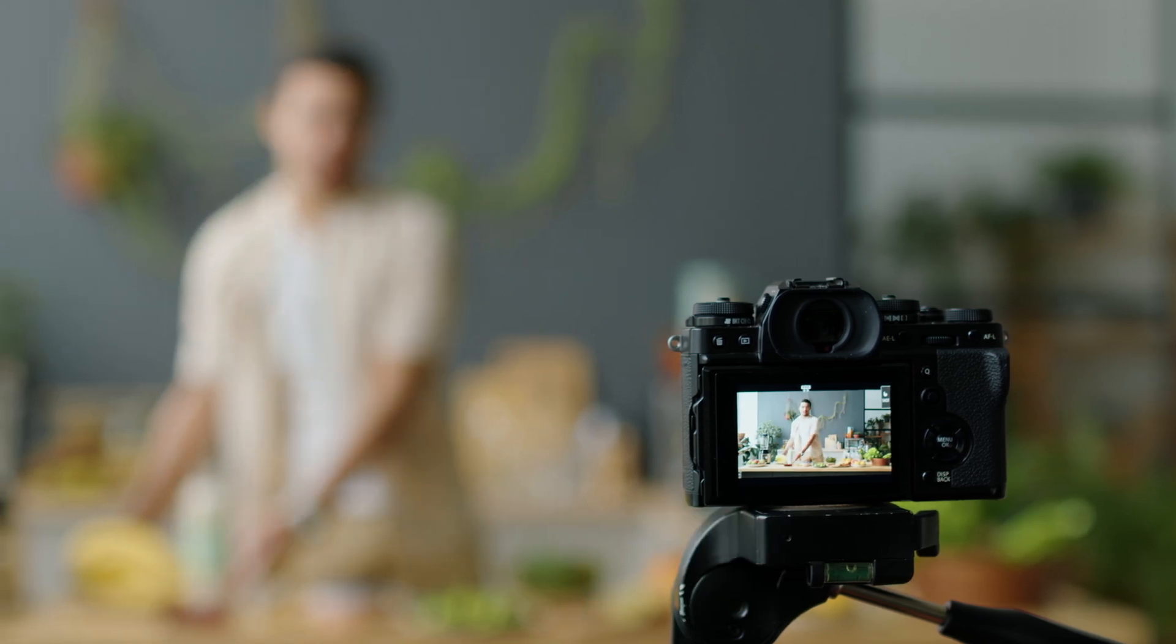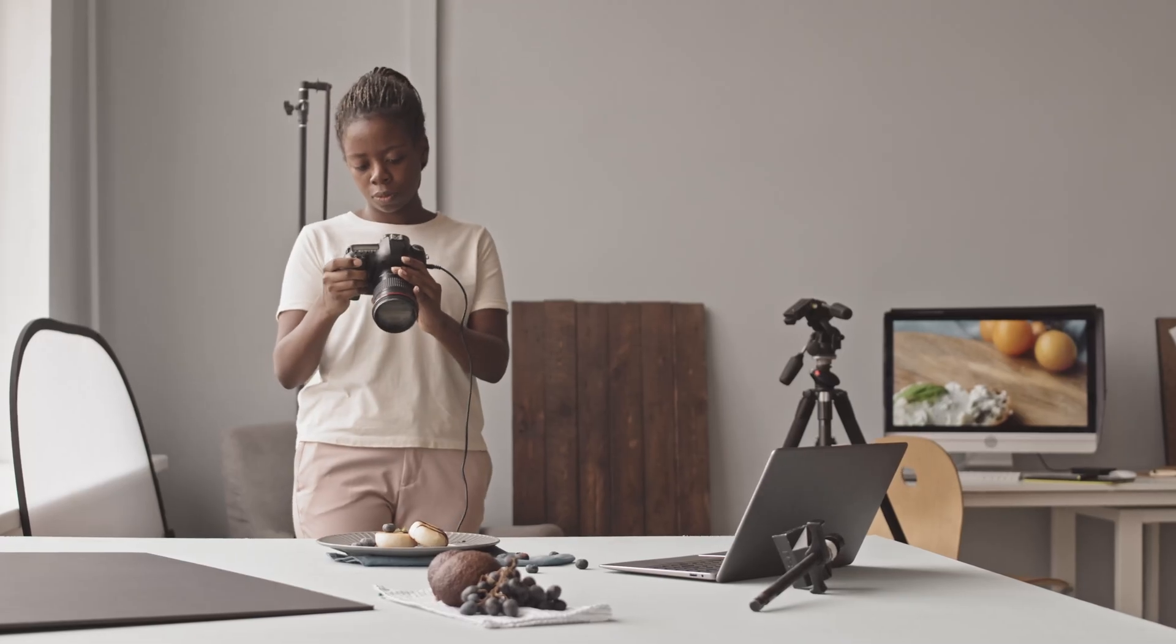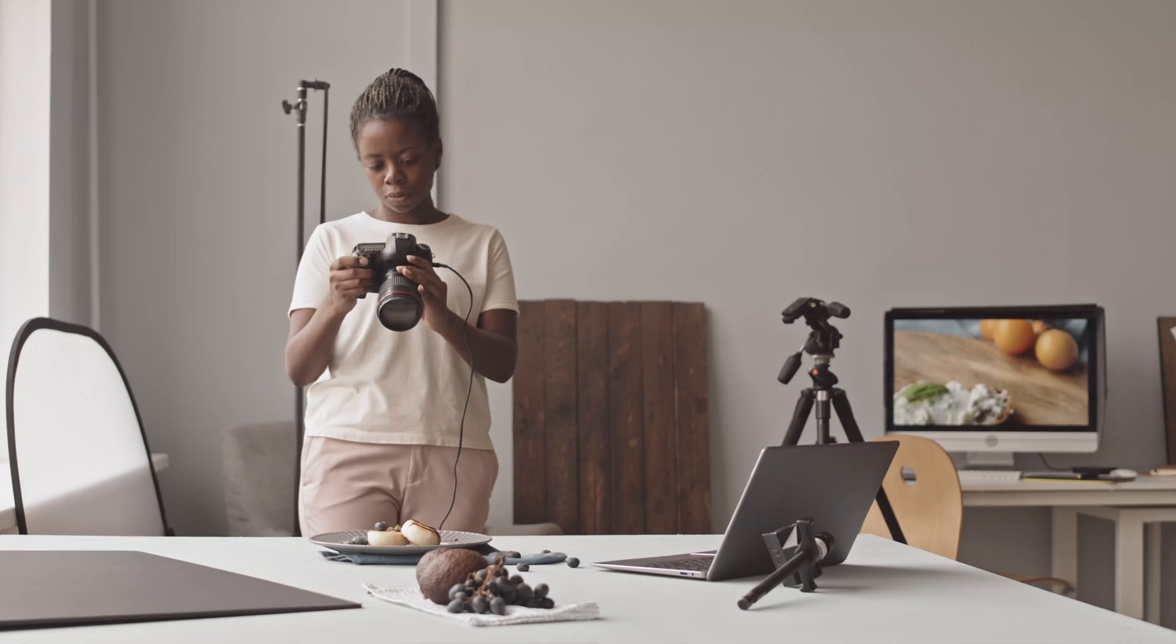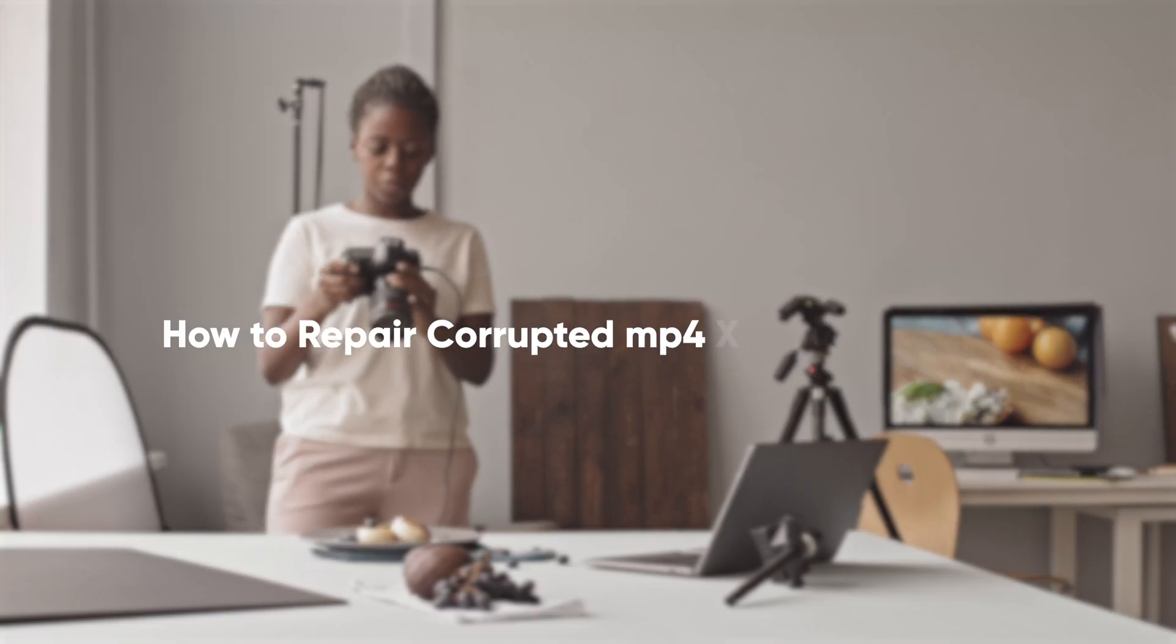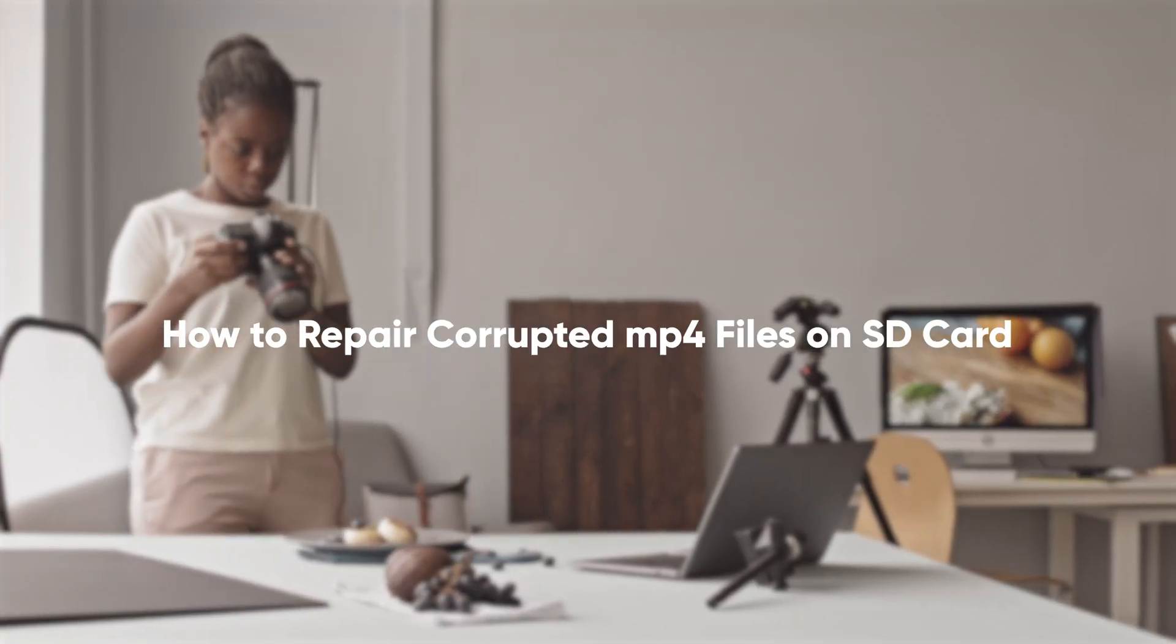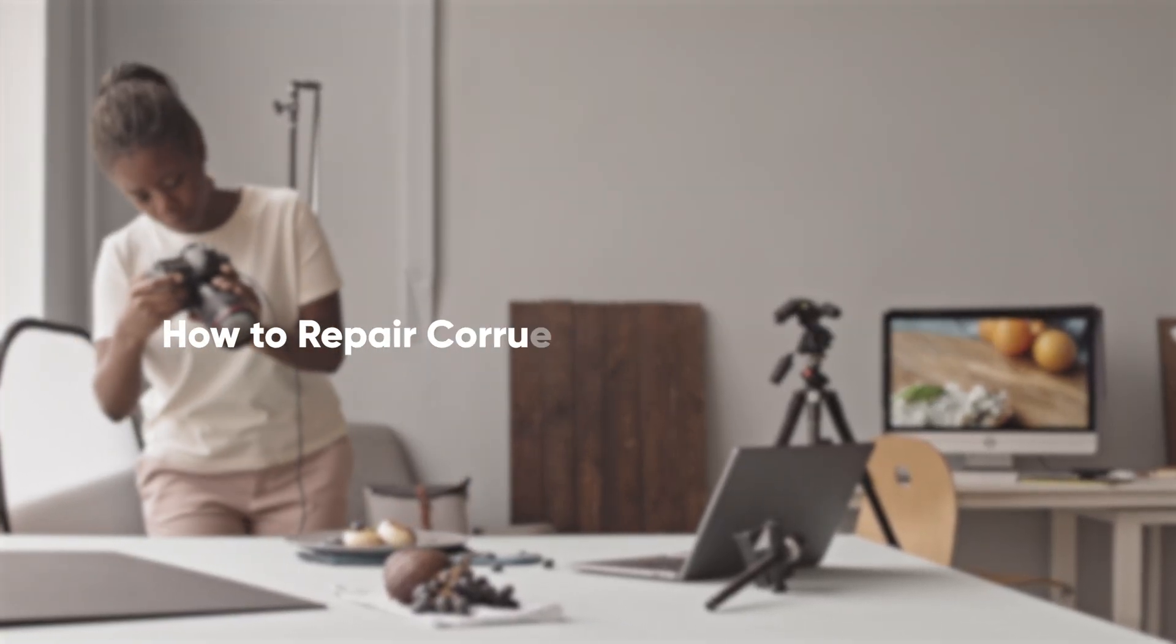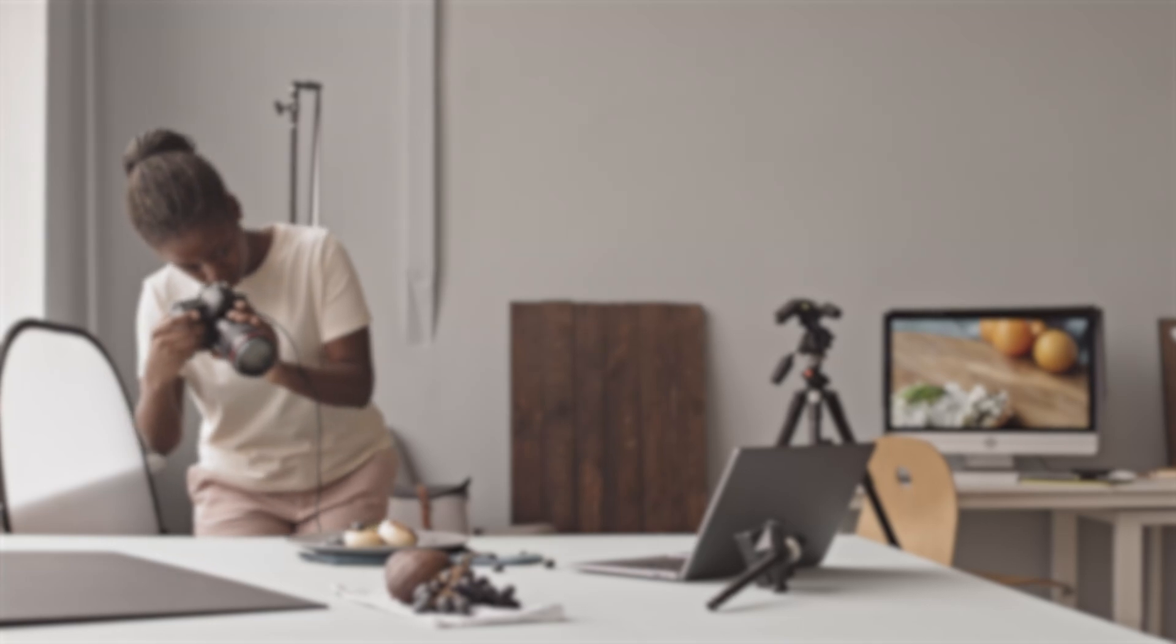But don't worry. In this video, I'll show you exactly how to repair corrupted MP4 videos, especially those stored on your SD card. Let's dive in and get your footage back.